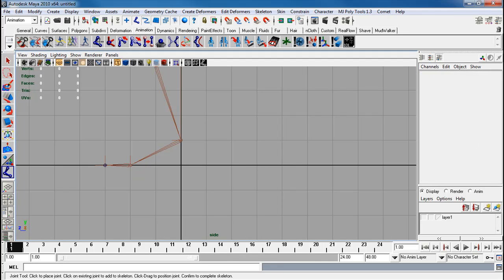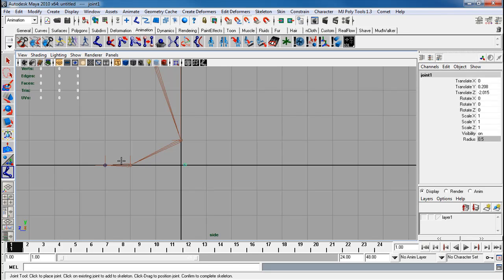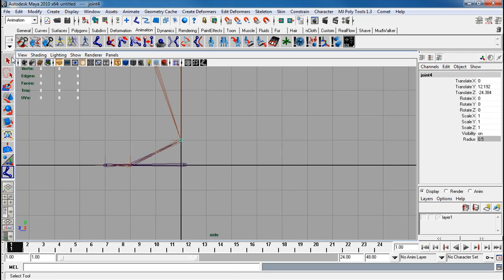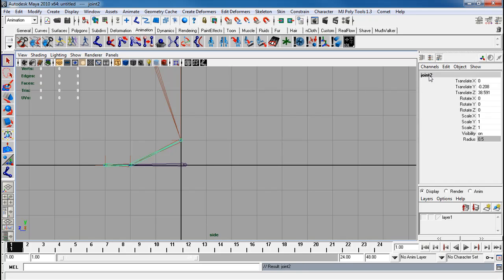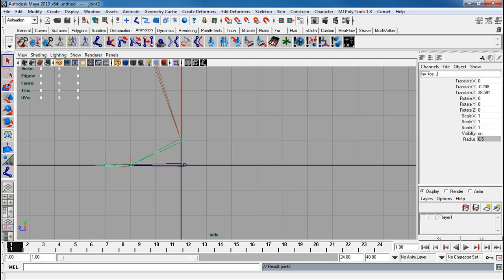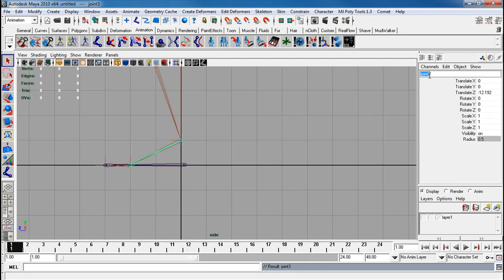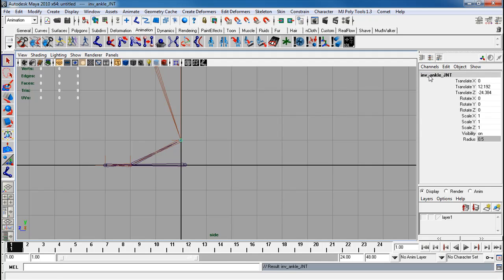To get the inverse joints. So here is my heel. Hold me V down. Toe, ball, ankle. We're going to rename all of these to inverse heel joint, inverse toe joint, inverse ball joint, and inverse ankle joint.